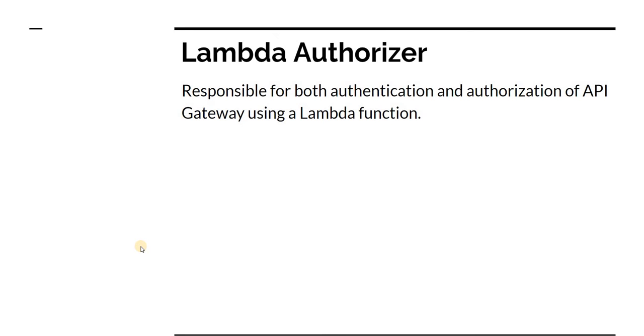Lambda Authorizer is responsible for both authentication and authorization process of the API Gateway and it is achieved through configuring a Lambda function with API Gateway as Authorizer.